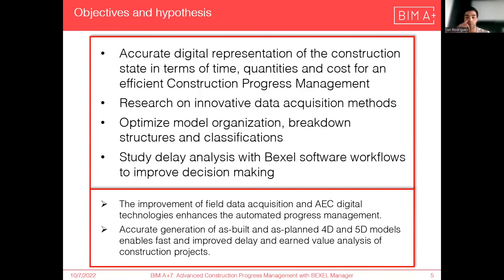To overcome these problems, the aim of the study is to provide an accurate digital representation of the construction progress in terms of time, quantity and costs for an effective progress management to deliver projects efficiently on time and budget. For this, special focus was given to the research of innovative data acquisition and entry methods for construction monitoring, model organization as well as work breakdown structures and classifications, and also the study of a delay analysis with Bexel Manager software workflows to improve the process of decision making.